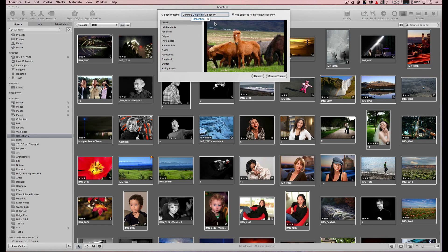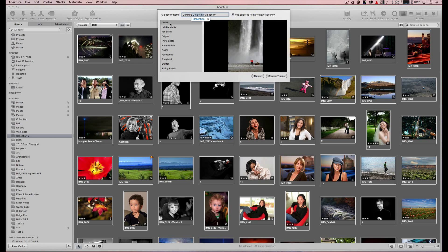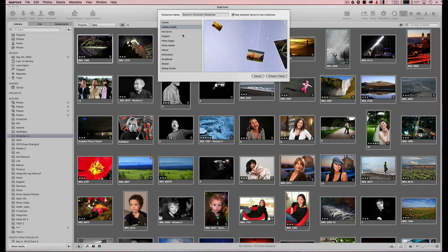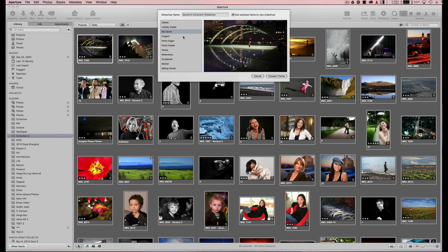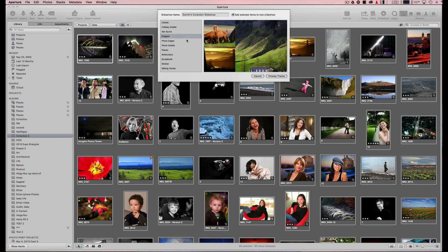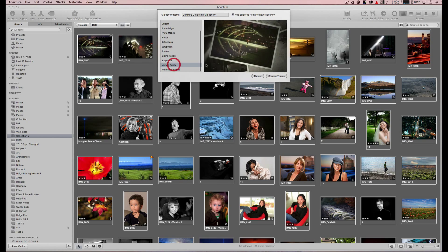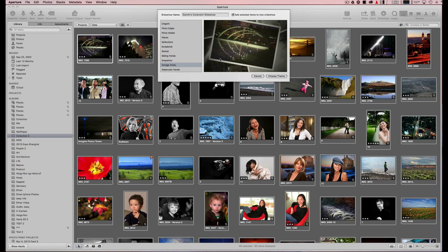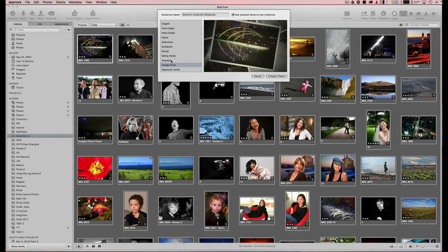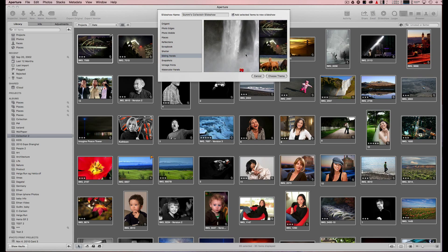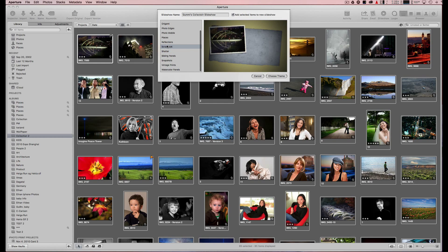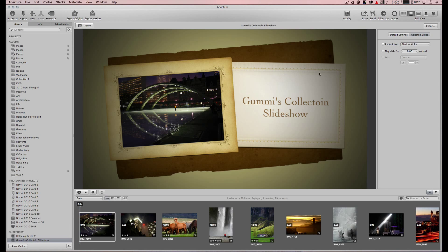Here you can also choose the themes. Classic is a dissolve transition. Ken Burns zooms in. Origami folds and flips photos. Vintage and Sliding are similar to iPhoto, but unfortunately iPhoto does not have Scrapbook, and that's the theme you liked, so I can choose that.